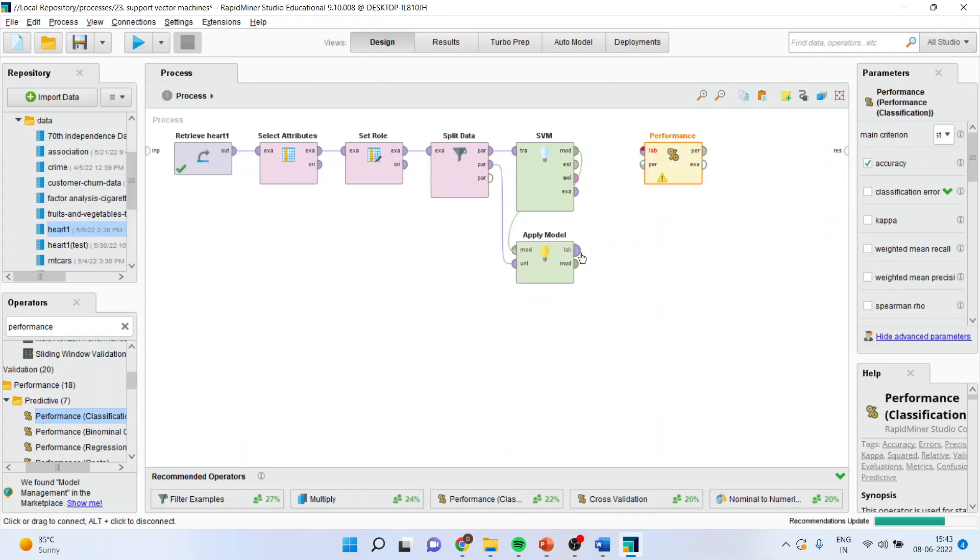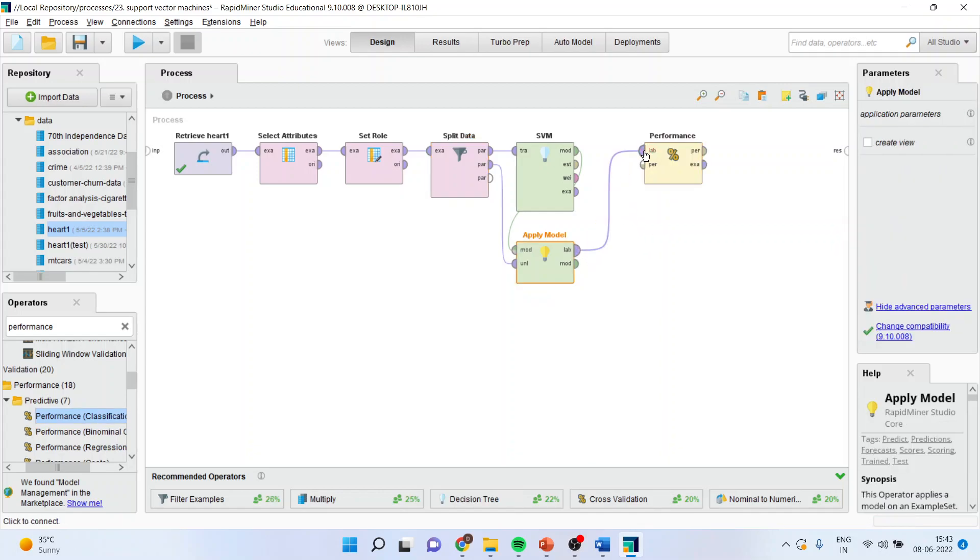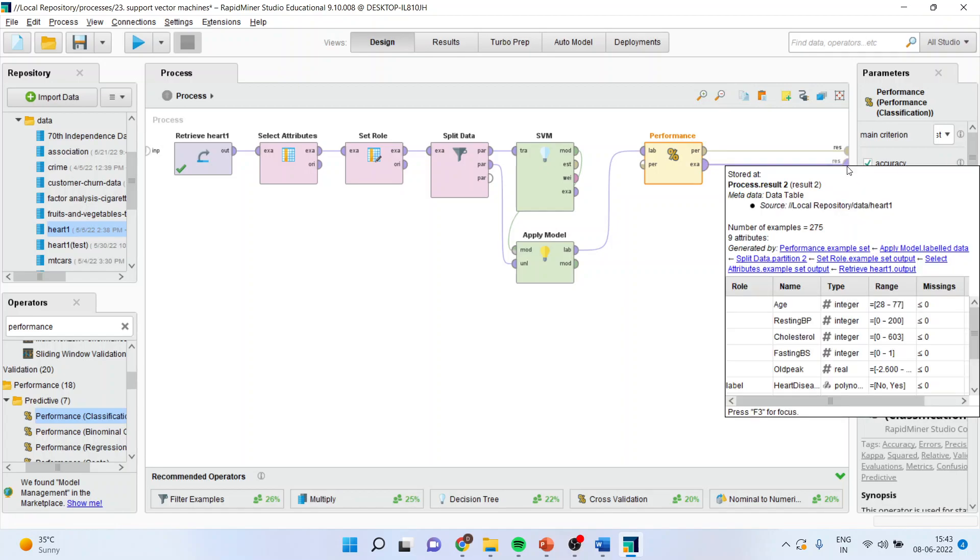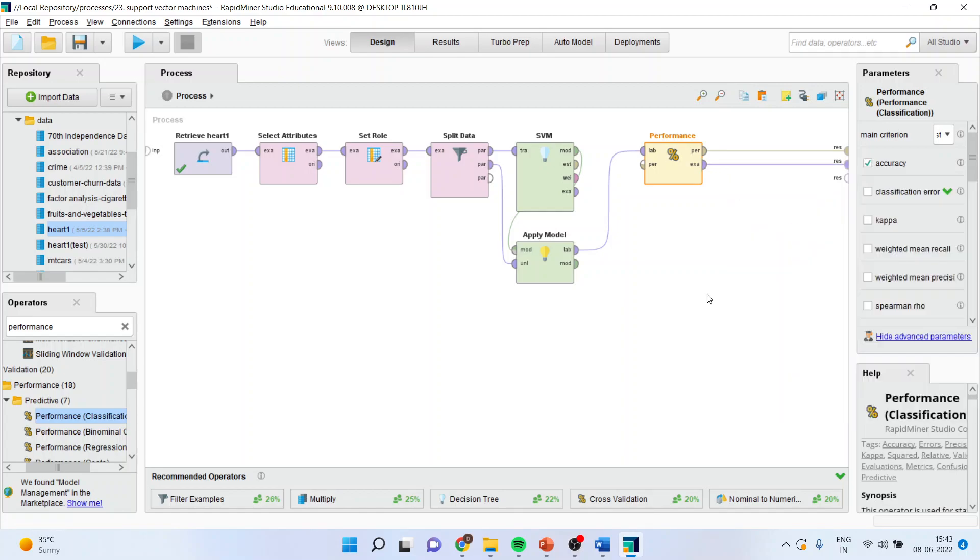I will connect label, labeled, and performance with the result. I can run the analysis with these operators, but I want to specify the threshold.